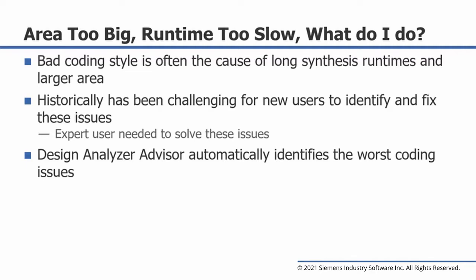Bad coding style is typically the cause of long synthesis runtimes and larger area. Historically, it has been challenging for new users to high-level synthesis to identify and fix these types of issues. Usually, an expert is needed to help solve these kinds of problems.